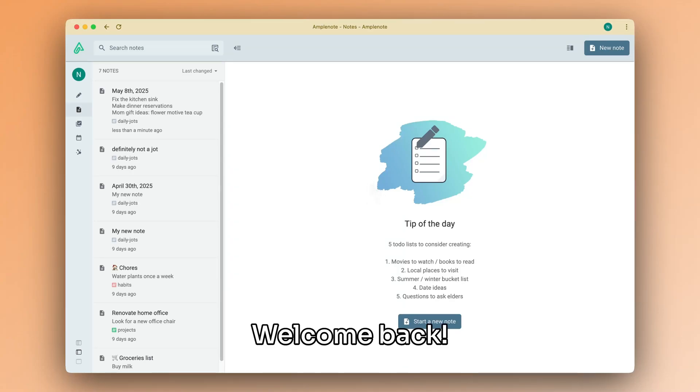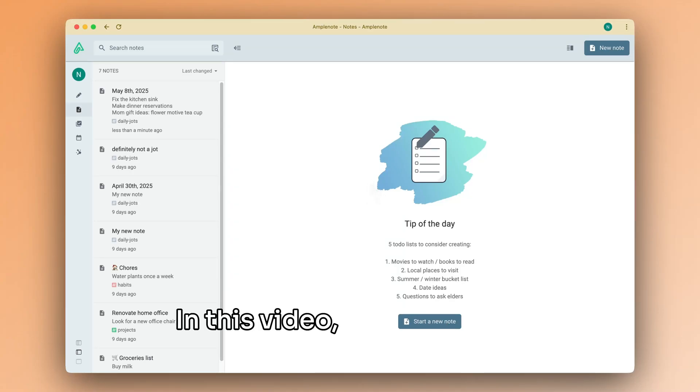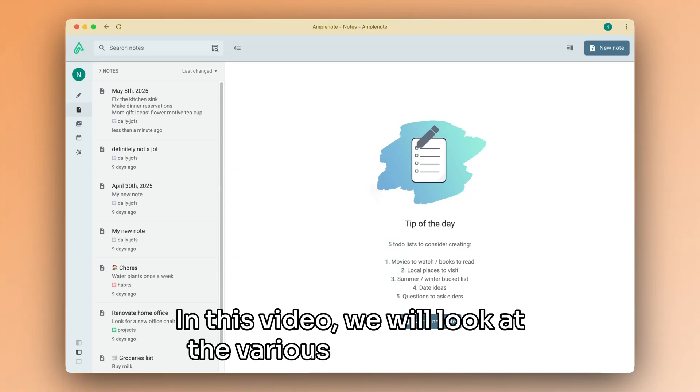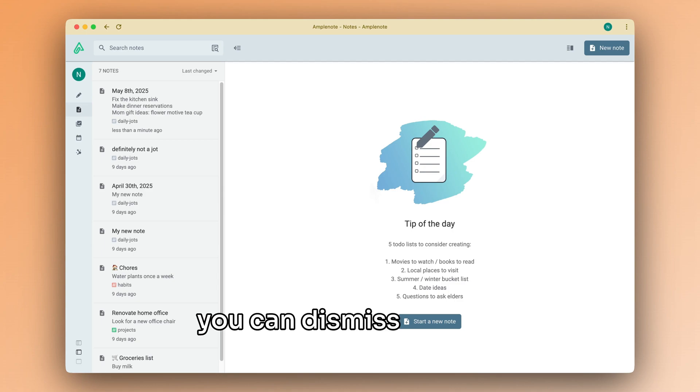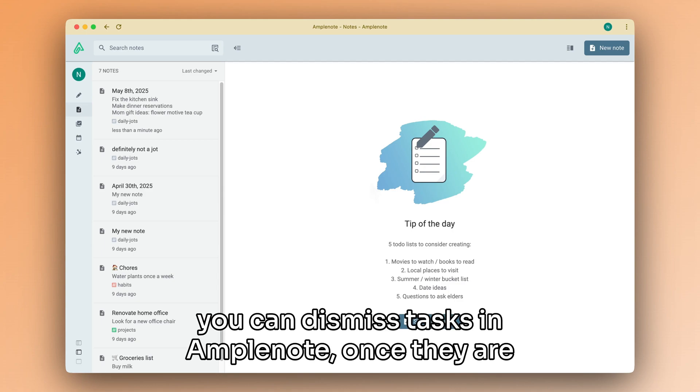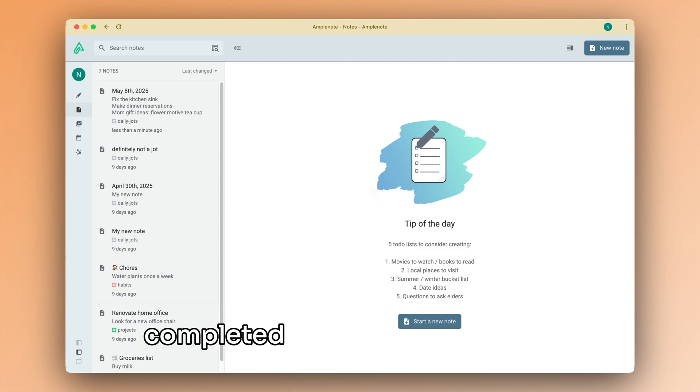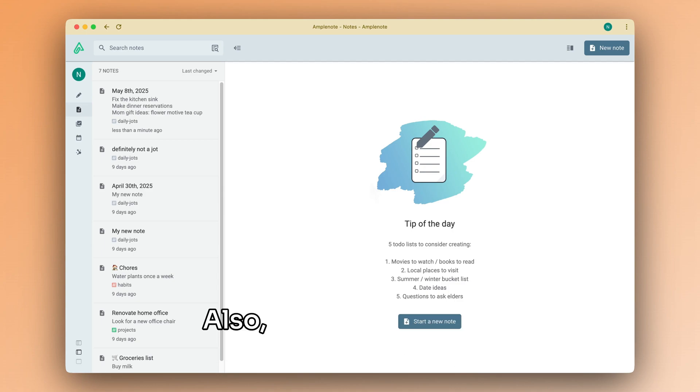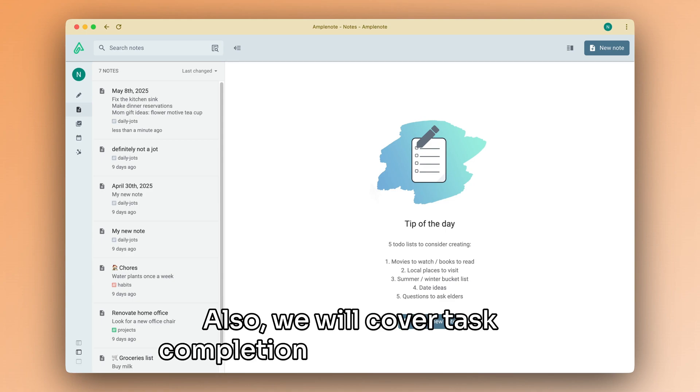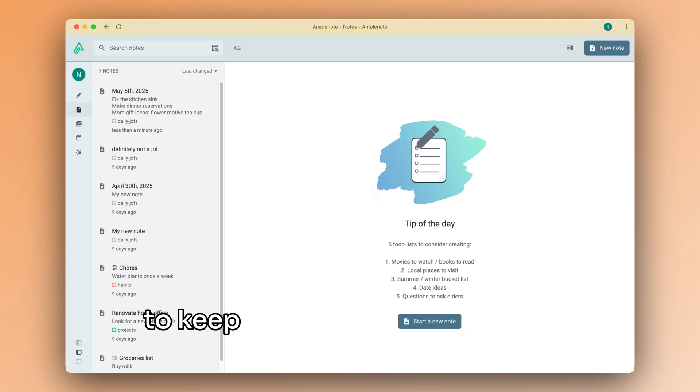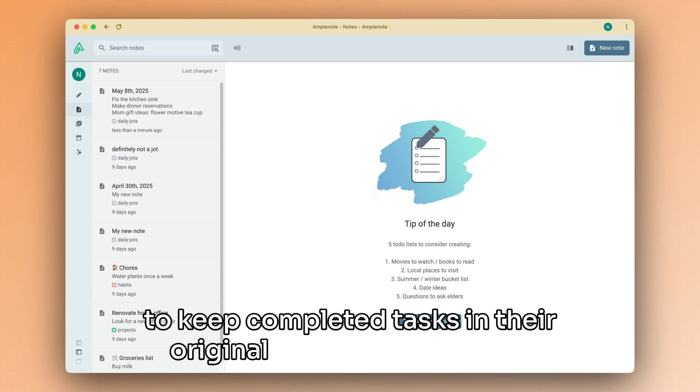Welcome back! In this video, we will look at the various ways in which you can dismiss tasks in Amplenote once they are completed or no longer needed. Also, we will cover task completion behavior and how to keep completed tasks in their original location in the note.